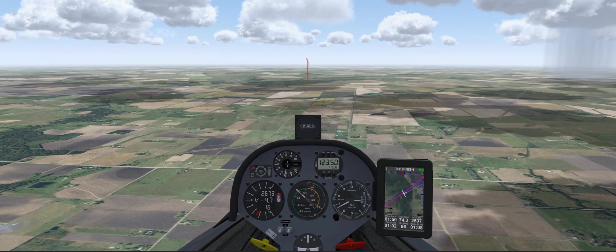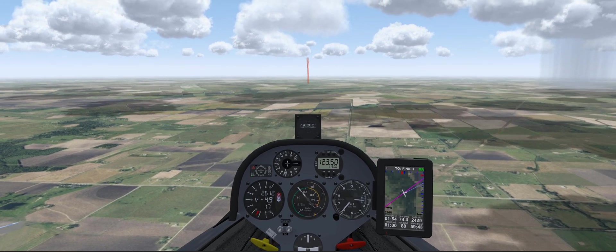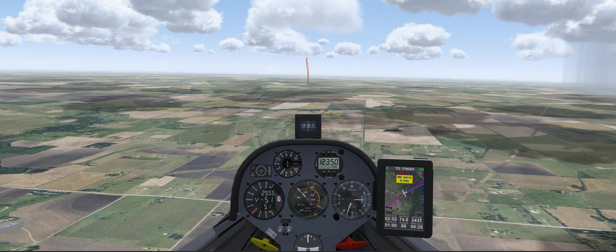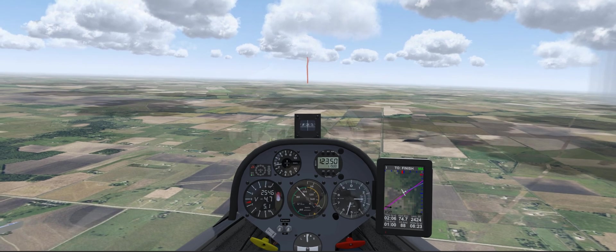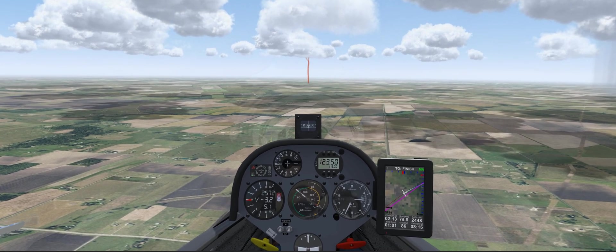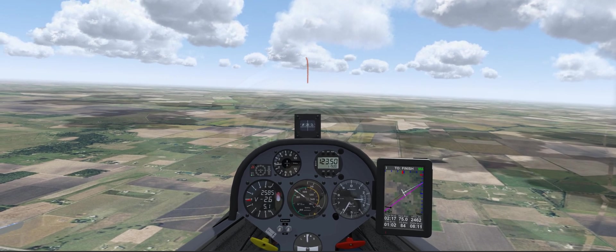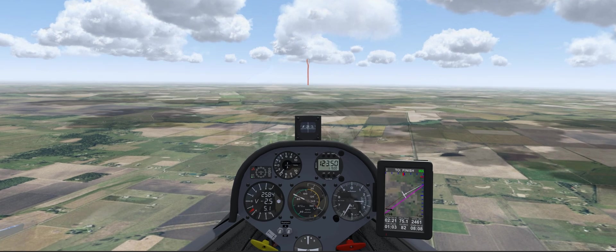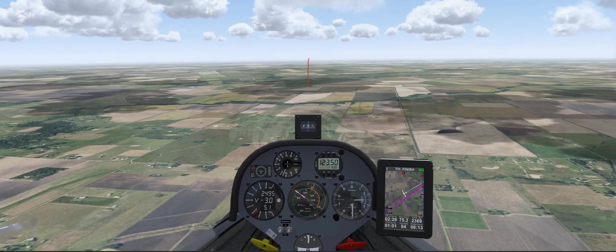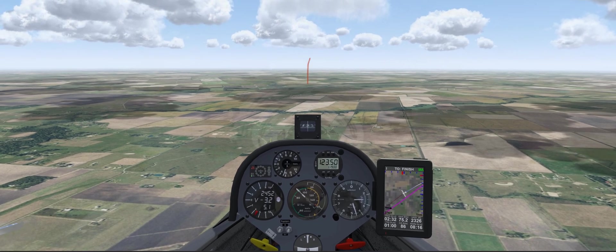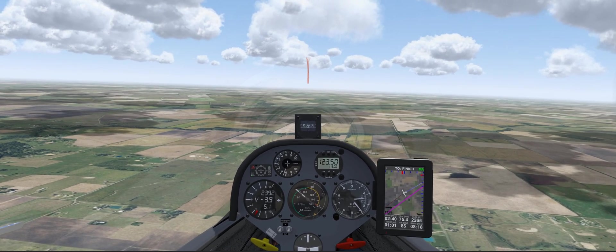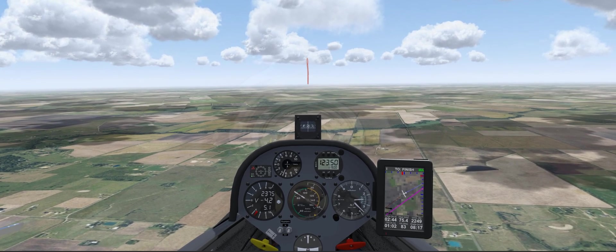This is all based on the MacCready setting you think you'll be flying. Right now MC is set very slow, so let's put it at MC 5.1. Now it says with the pre-flight route planned I'll get to the finish in about one hour, but arrive eight minutes and thirteen seconds late. So we know we're going to have to adjust the turn point in TP2.